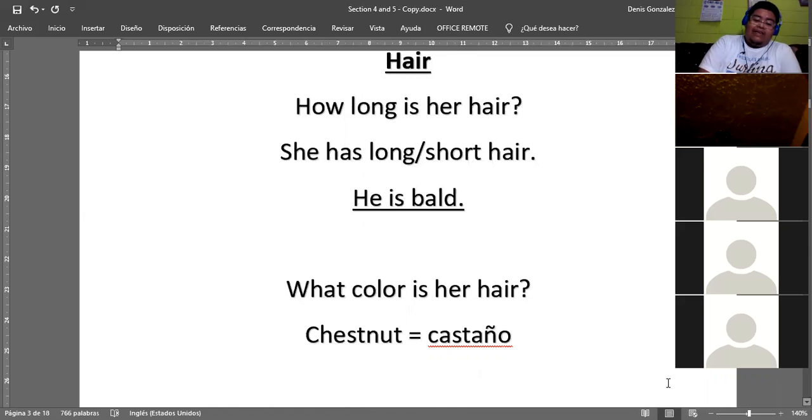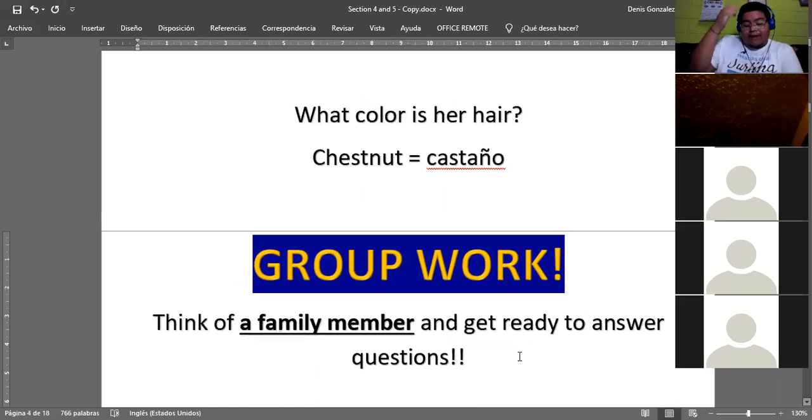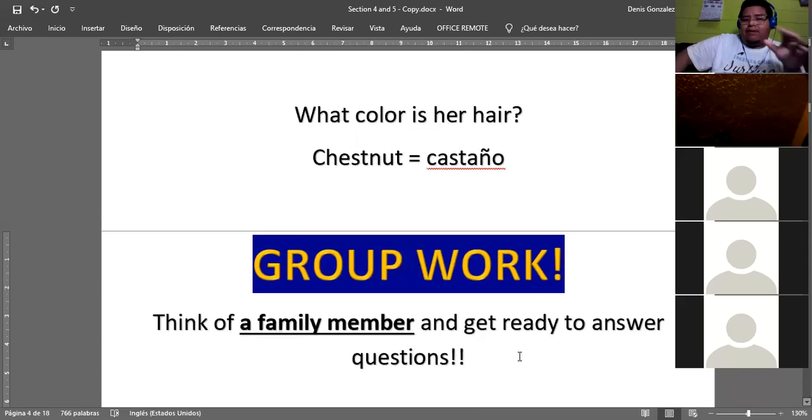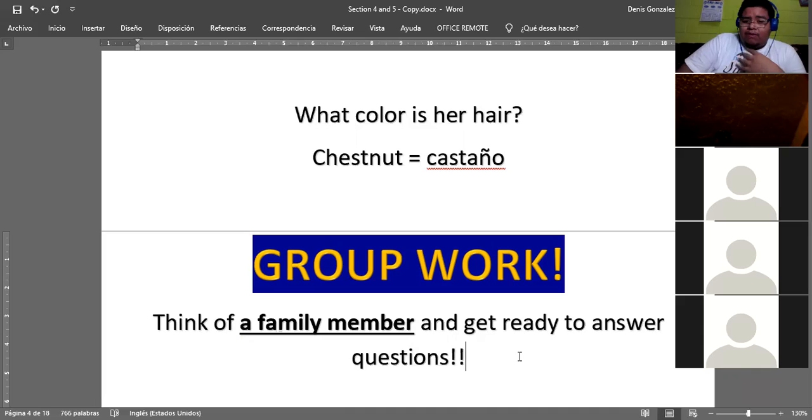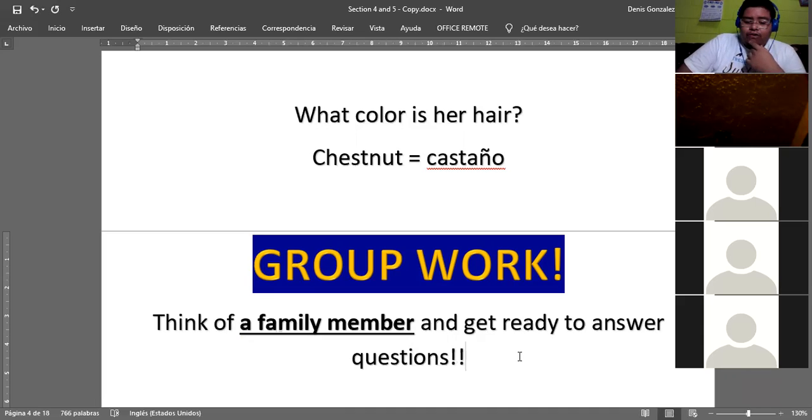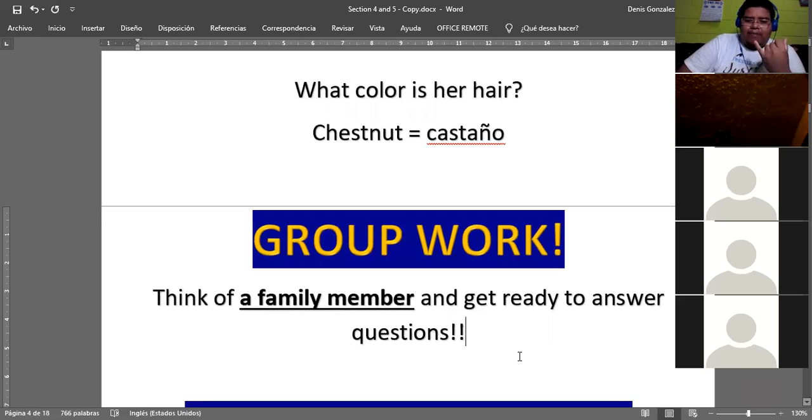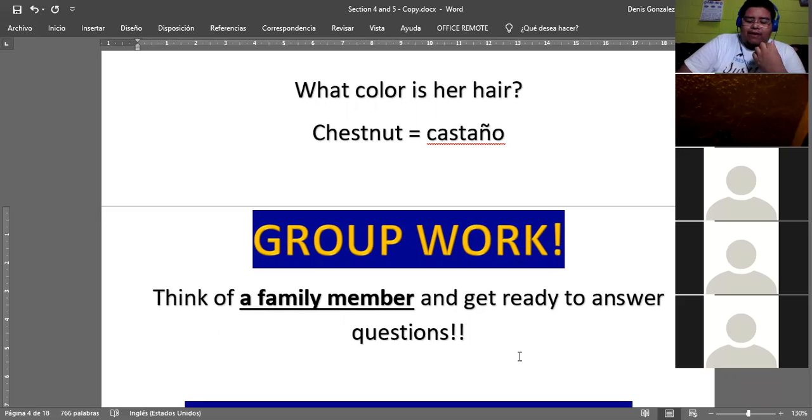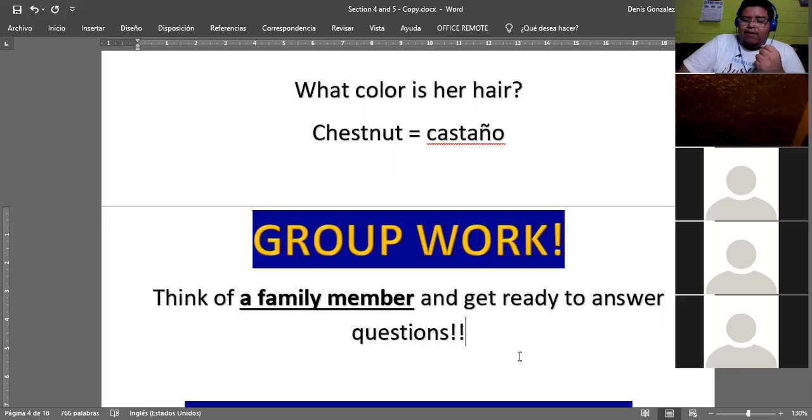And now we're going to do a very short group work. First of all, I want you to think of a family member, any family member that lives with you or a family member that you like, and you're going to practice with me right now what you're going to do in groups. So I am choosing my sister, and I want you to ask me some questions about my sister. It can be about age, it can be about height, it can be about hair, it can be about appearance. Any question that you want, okay? But my family member is my sister. Can you ask me some questions about her?